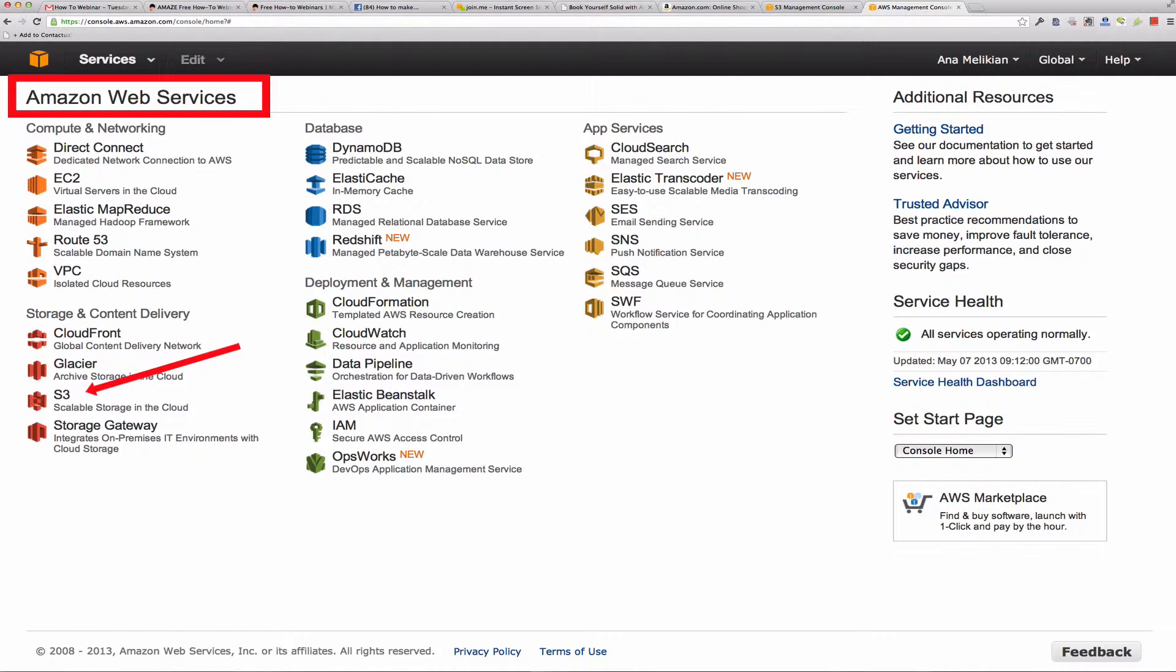I could not understand why most startups were not using this tool too, because it's really a system that is extremely affordable. In the beginning, it's almost free and will grow with your business.